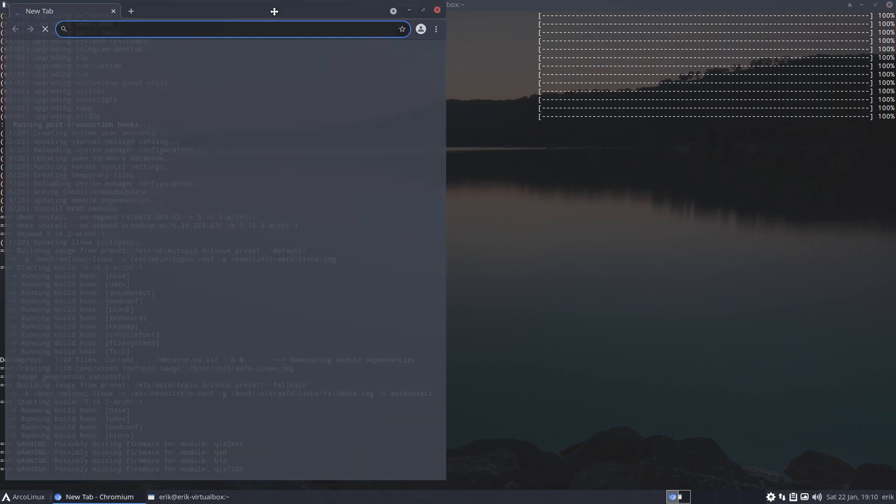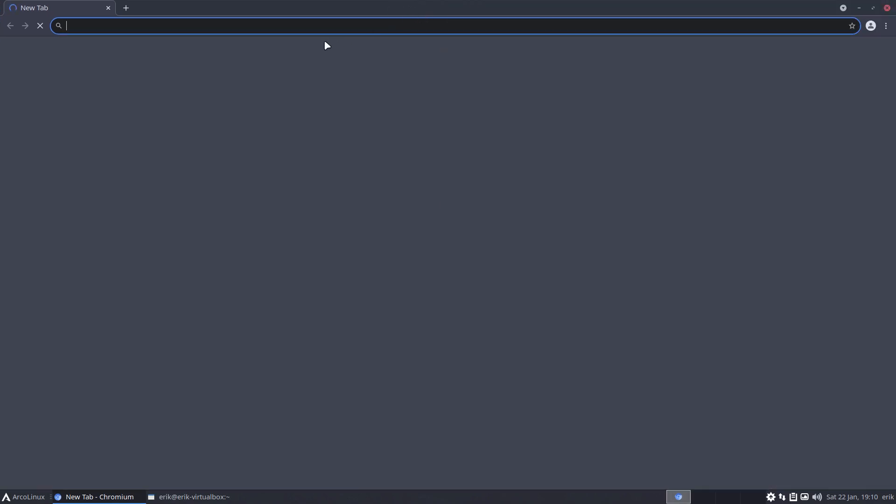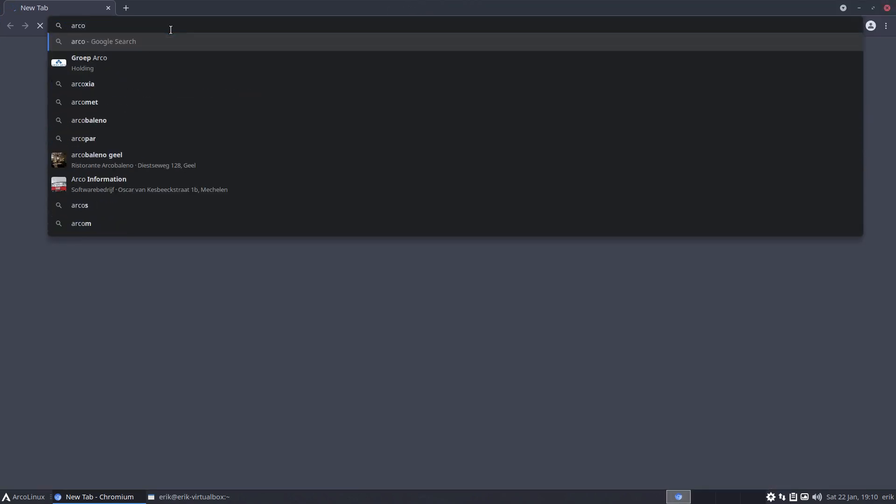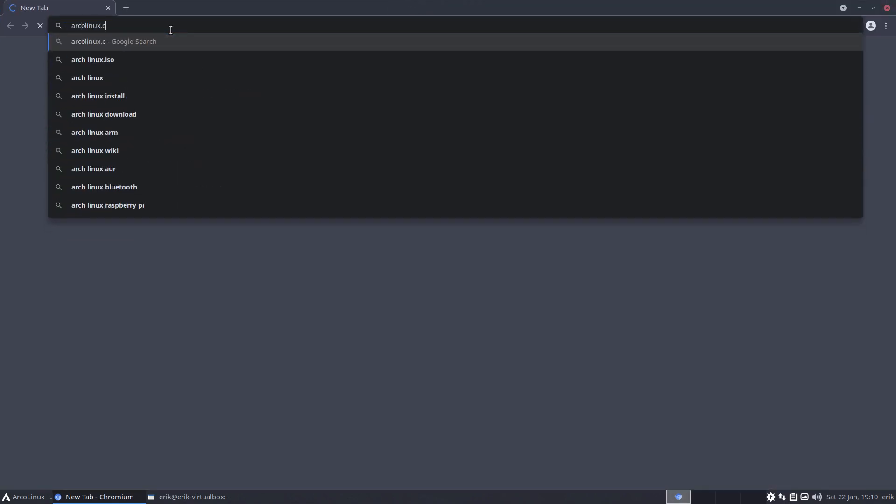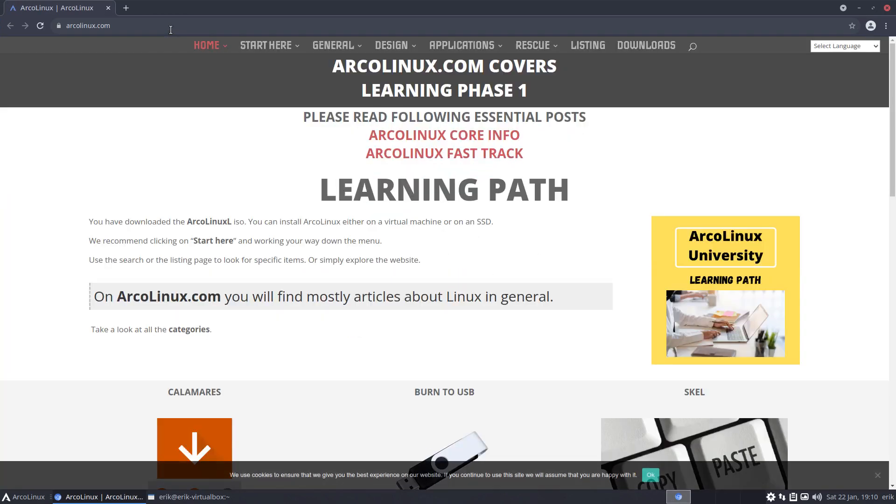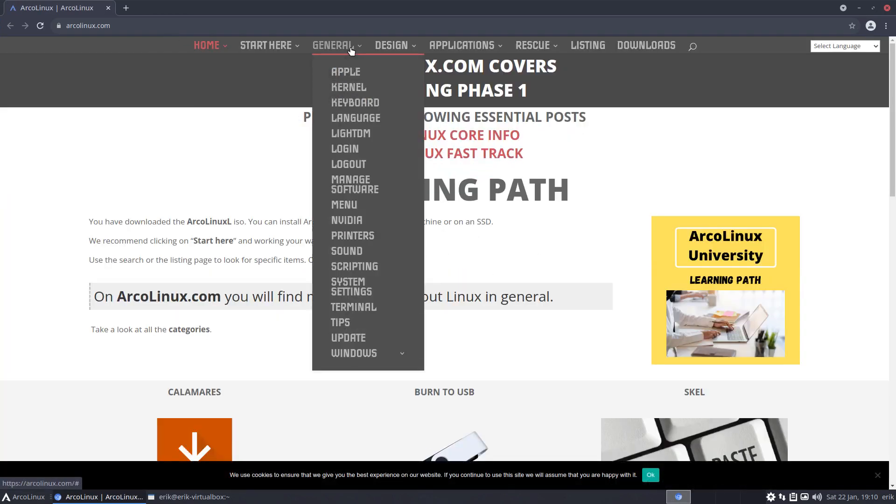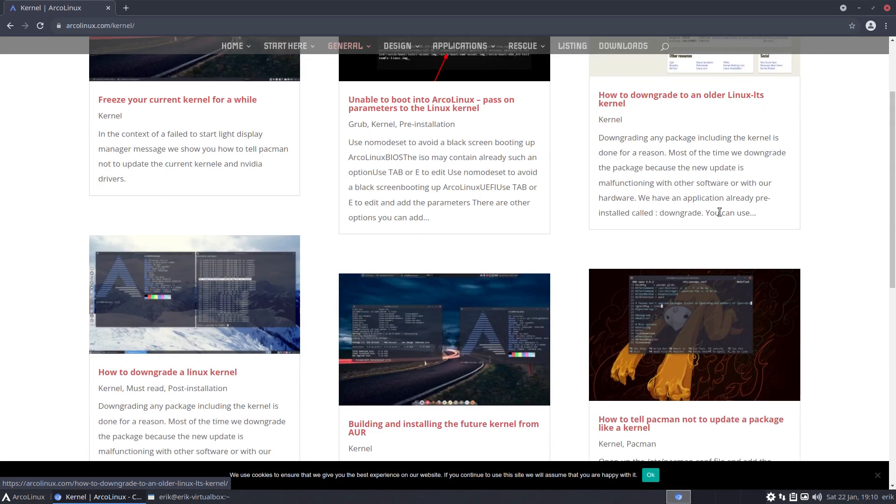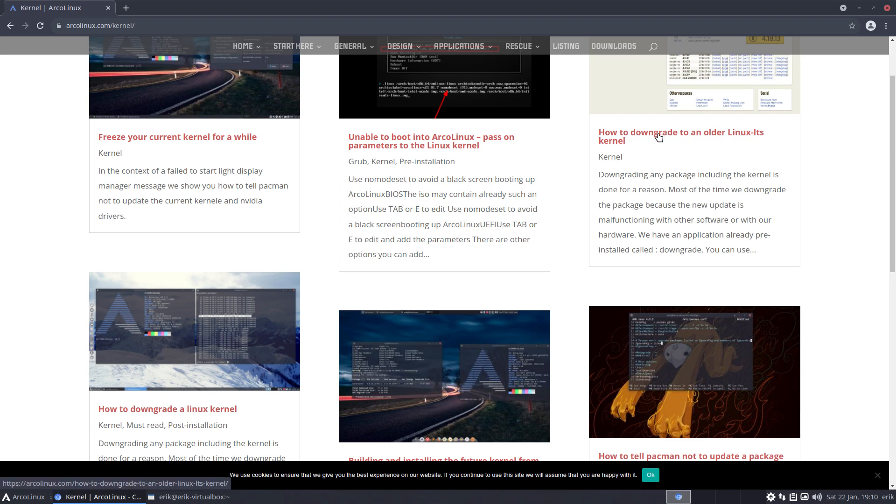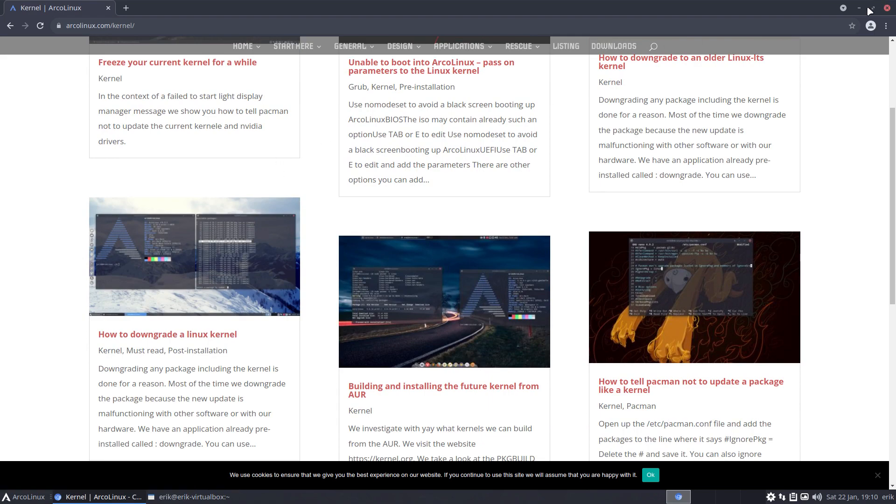Already so many videos have been made about kernels, and it's of course important because sometimes we do say have you tried the LTS kernel, long term support. Already so many videos and choosing an older kernel couldn't be easier. It's just sudo downgrade basically and then you choose your kernel. Switching kernel is also possible.